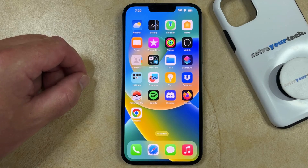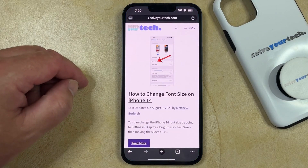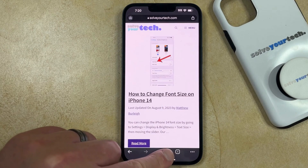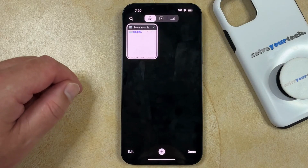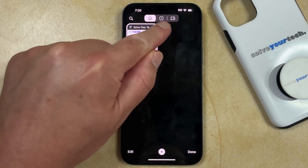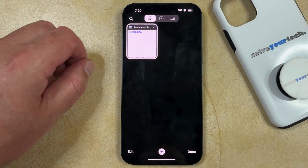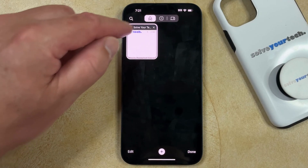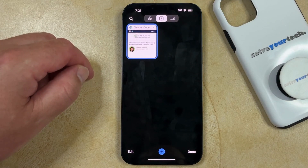First, we're going to talk about how to get out of incognito mode in the Chrome browser. You can start by opening the Chrome browser, and then touch the button at the bottom of the screen that looks like a square with a number inside of it. That's going to take you to the tabs page, and at the top you'll see three different tabs. The leftmost tab indicates that you're in private browsing mode, so you just need to tap the button to the right of that, which is going to take you back to normal browsing mode.